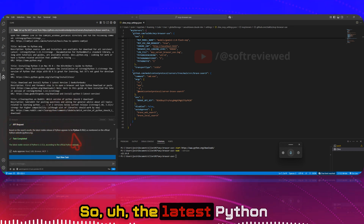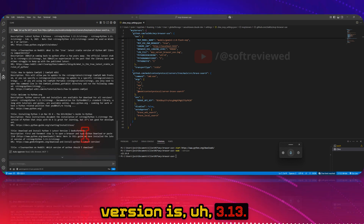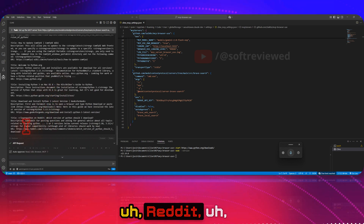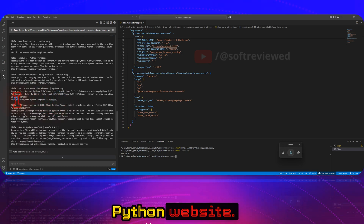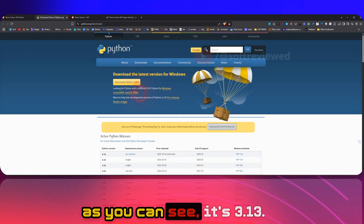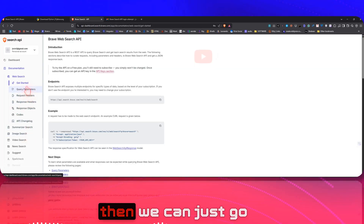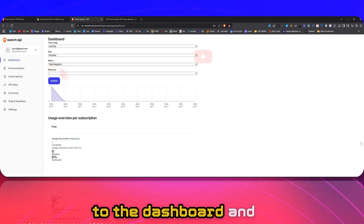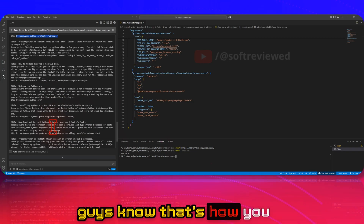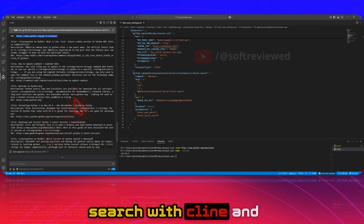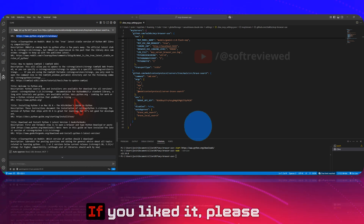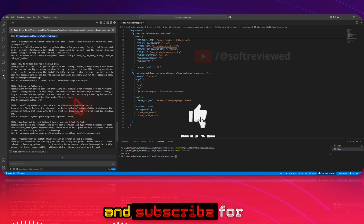The latest Python version it returned is 3.13 — let's verify that. It's using sources like Reddit and the Python website, and as you can see, 3.13 is correct. If you're wondering about cost, go to the dashboard and you can see I've only used one request this month. That's how you use real-time search with your client to enhance your experience.